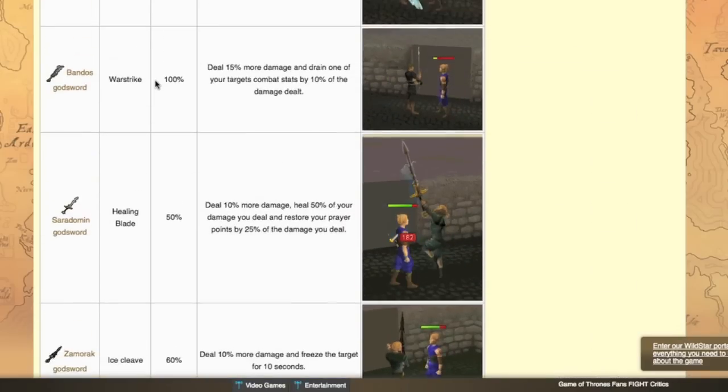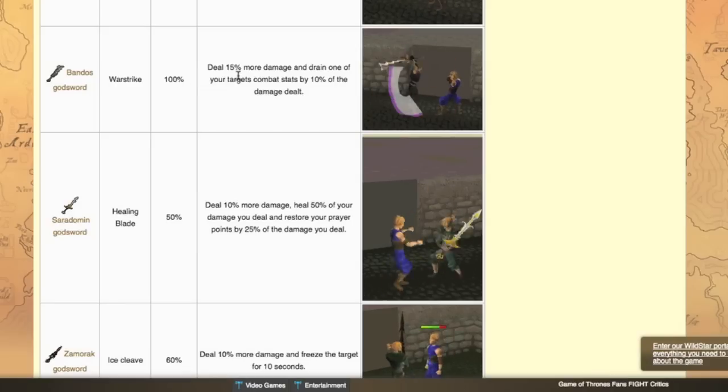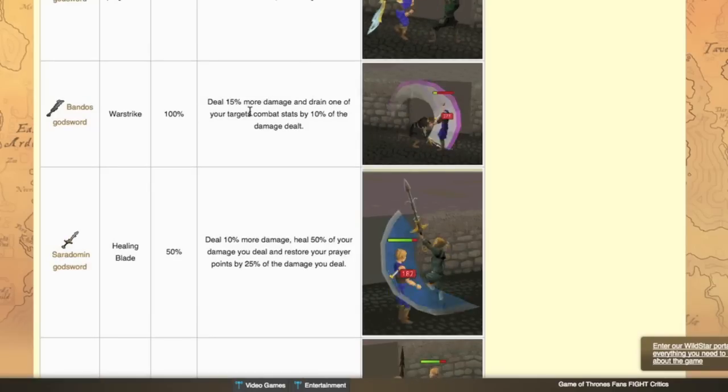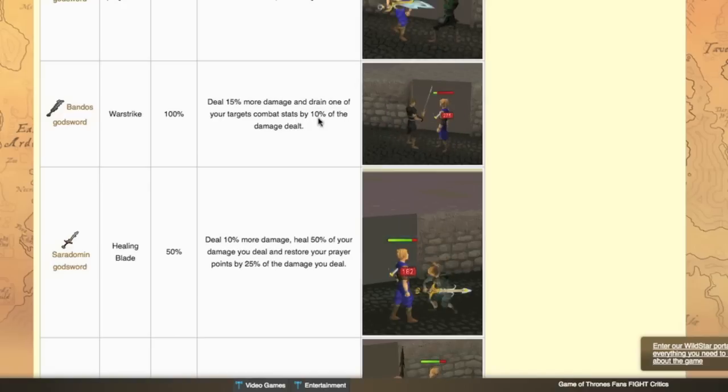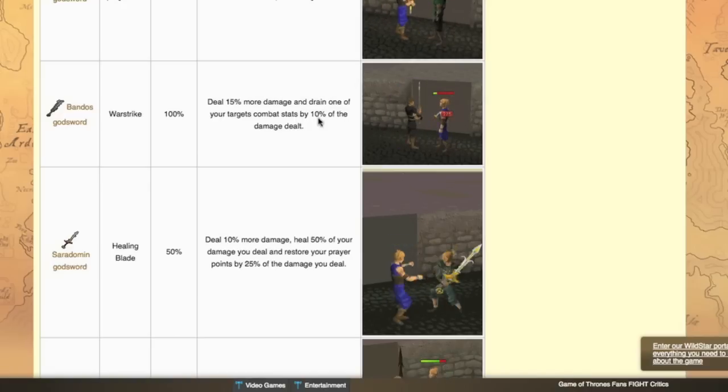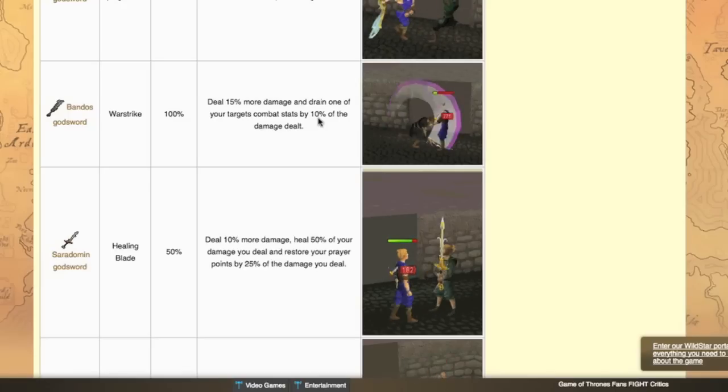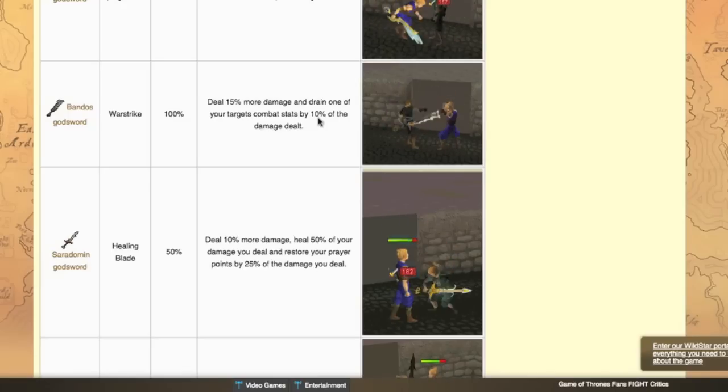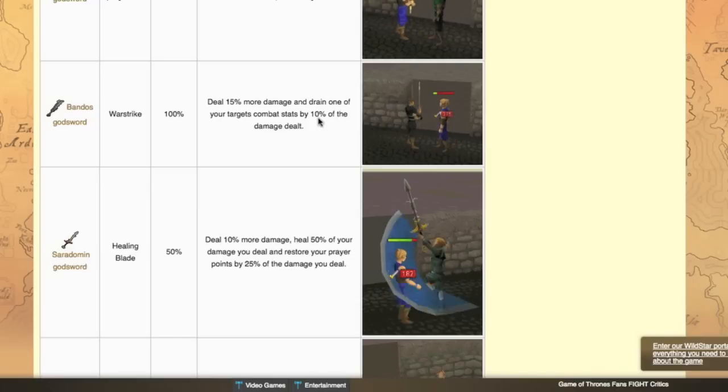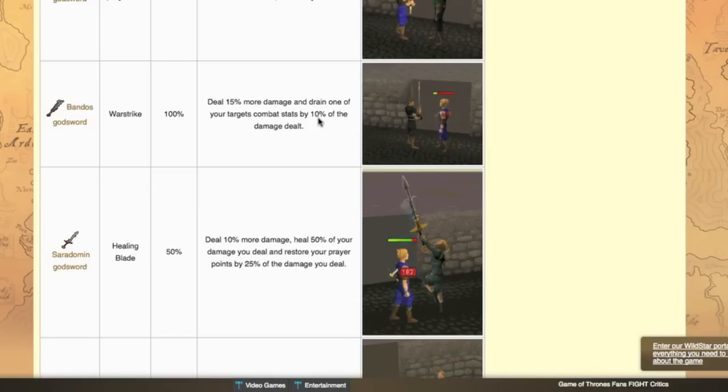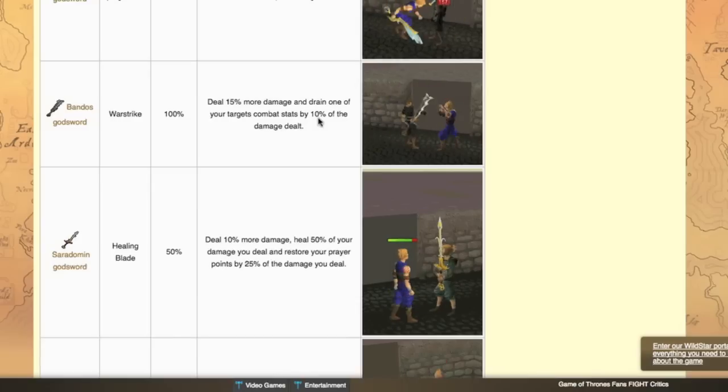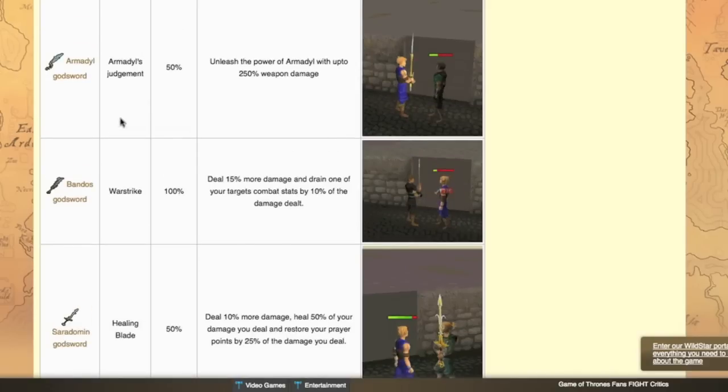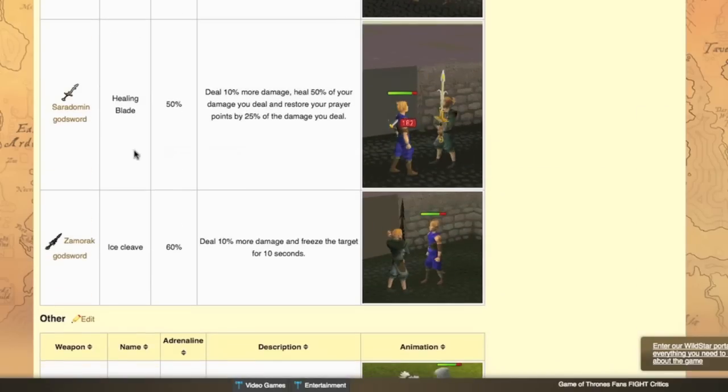So the Bandos godsword is next. They pretty much destroyed this. I really think that they're going to adjust this special attack. They're going to buff it because dealing 15% more damage and only draining 10% is nowhere near as good as it was back in the day. Back in the day you could like lower their defense with the amount of damage you hit. So if you hit like a 50 you would drop their defense by 50 and that is really what it needs to have.